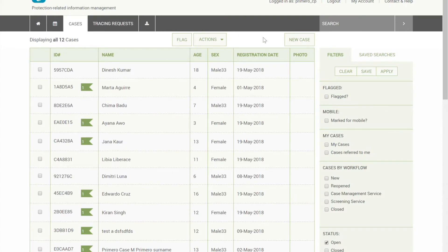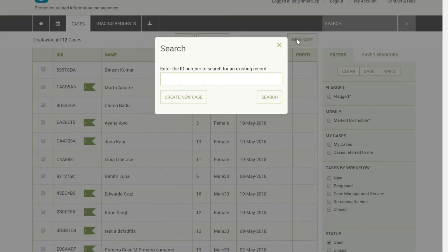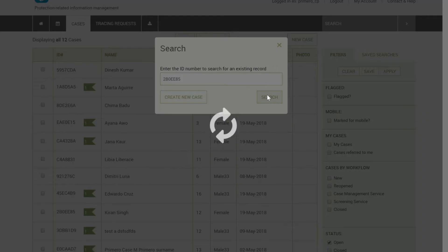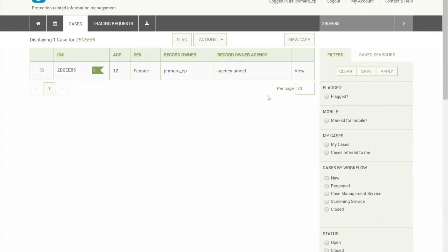In this view, case managers can either create a new case or search cases by their ID number or national ID number, in order to ensure they do not duplicate a record or to see if a record already exists in the system.